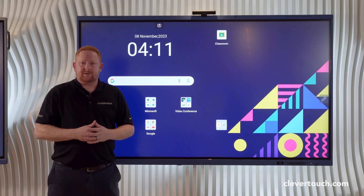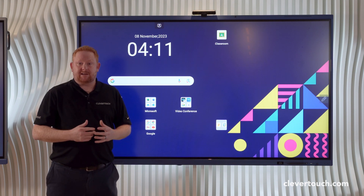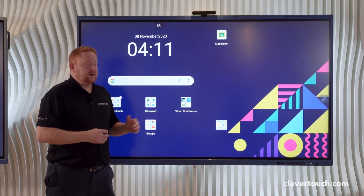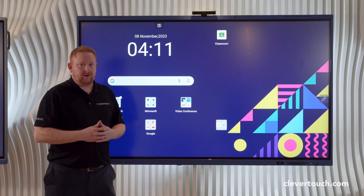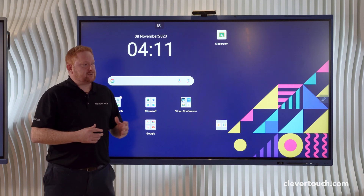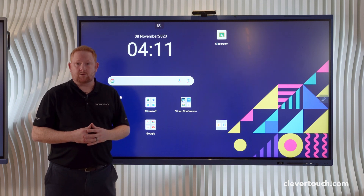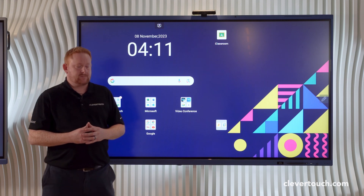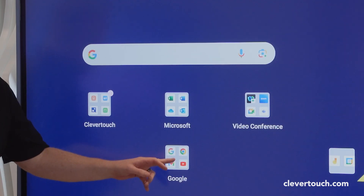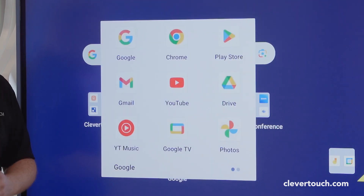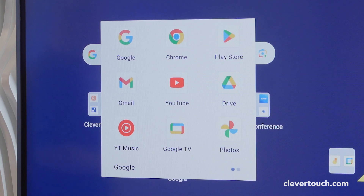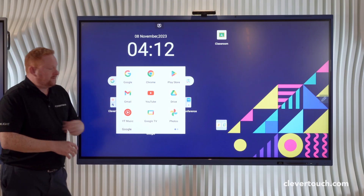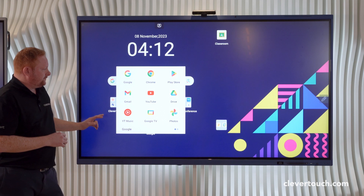Good afternoon. My name is Ryan. I'm one of the teachers here at Clevertouch, and this afternoon we're going to be looking at our Google Certified Impact Luxe screen and how to sign into your Google content and your Microsoft applications on screen. When you first install your Google Certified EDLA Impact Luxe screen, you'll have the Google applications on screen here.